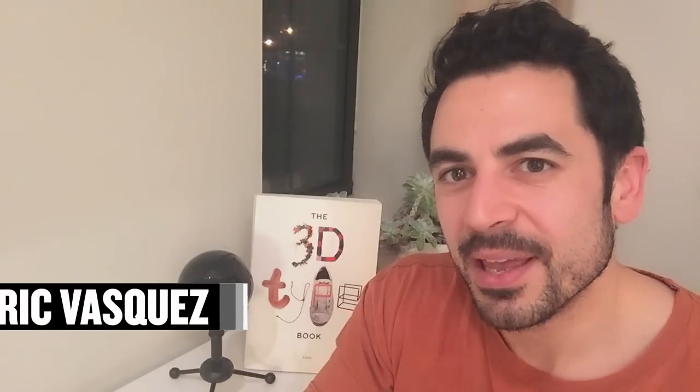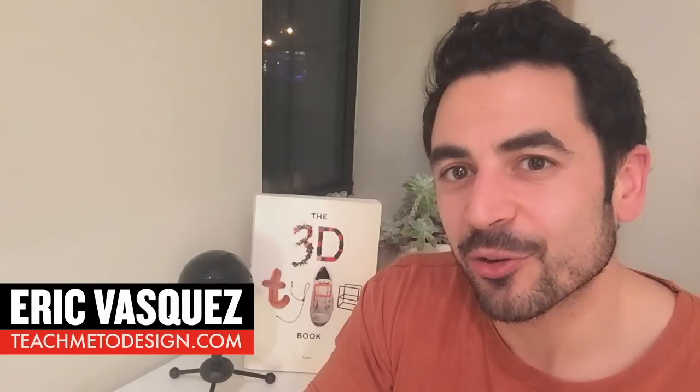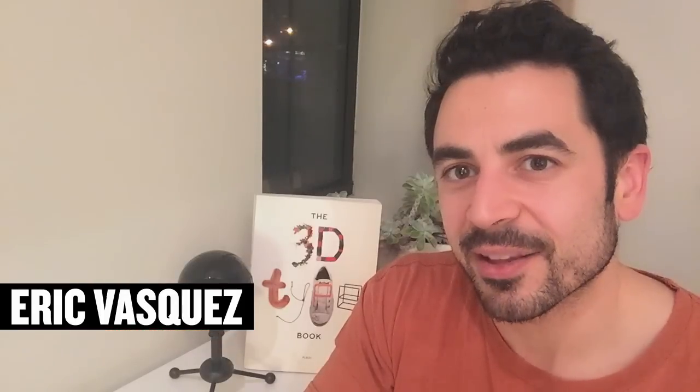What's up guys? Eric Vasquez here from teachmetodesign.com and in today's video I'm going to be showing you guys a great tip for creating some customizable type in Adobe Illustrator.